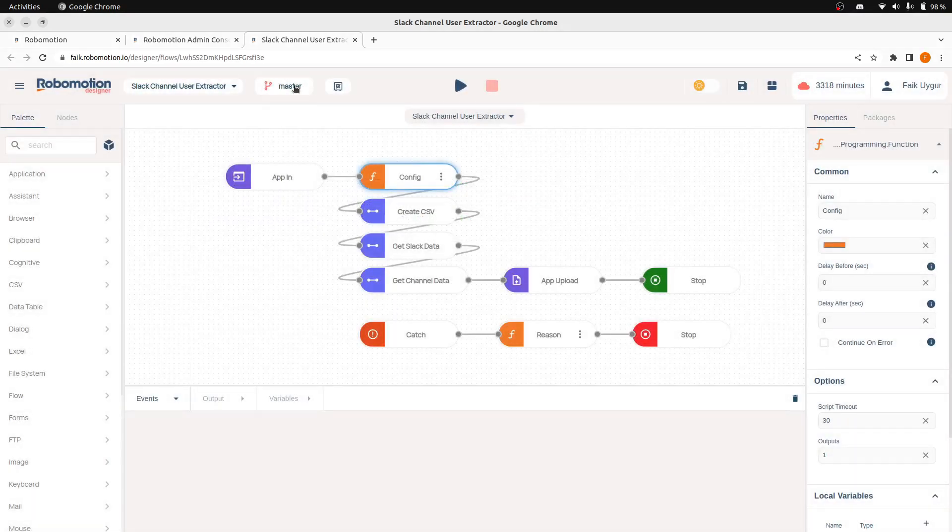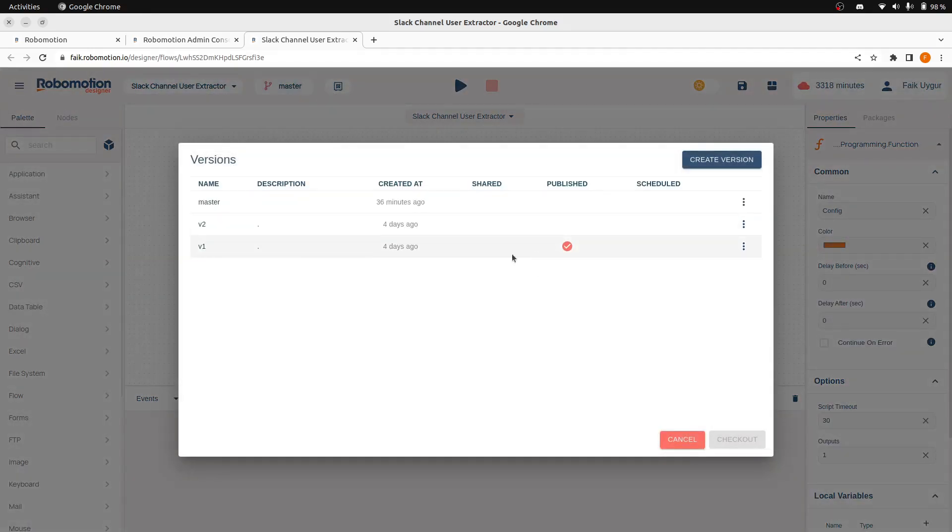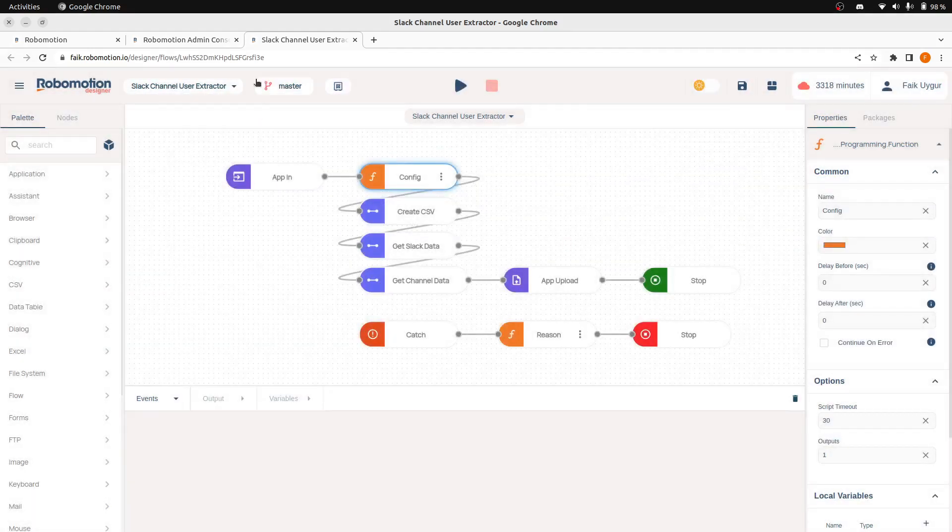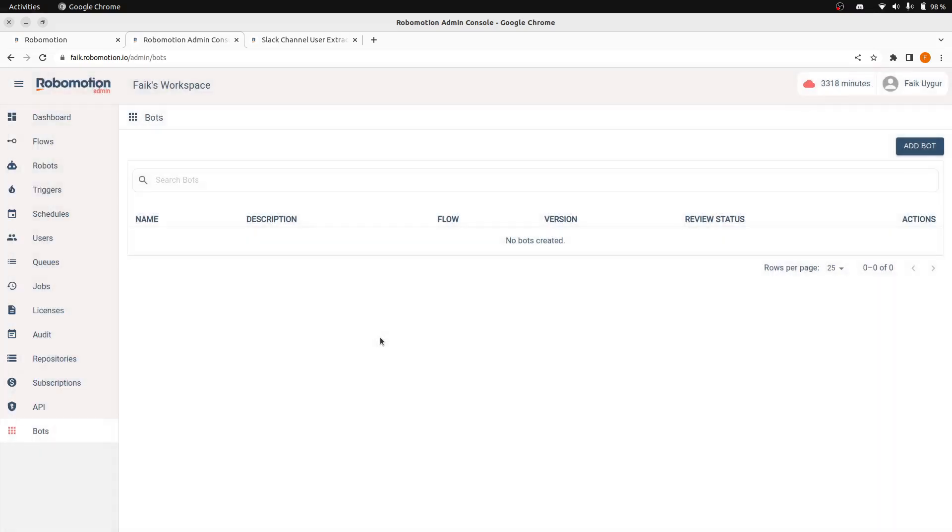I have created a version for this. We are going to be using V1. And let's go to the bot screen from Admin Console.